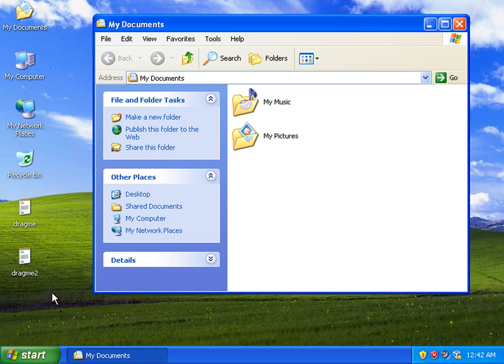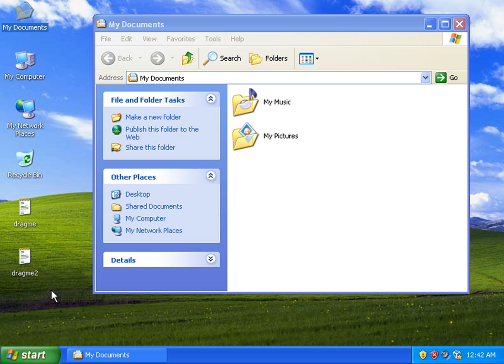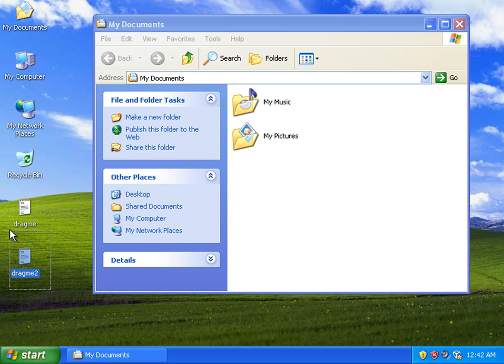Now if I want to move both of those files into the My Documents folder all I have to do is left click on an open area on the desktop and while I'm holding the left click button on my mouse I just drag over both of those two items.